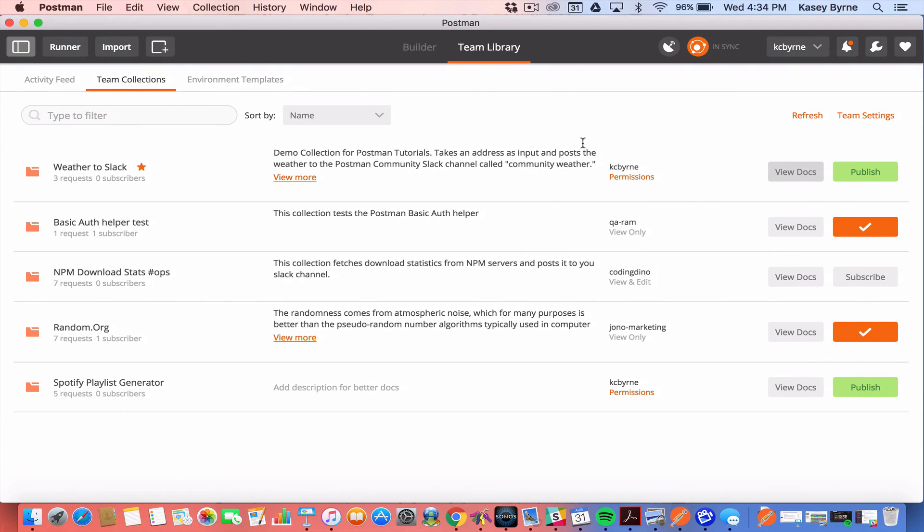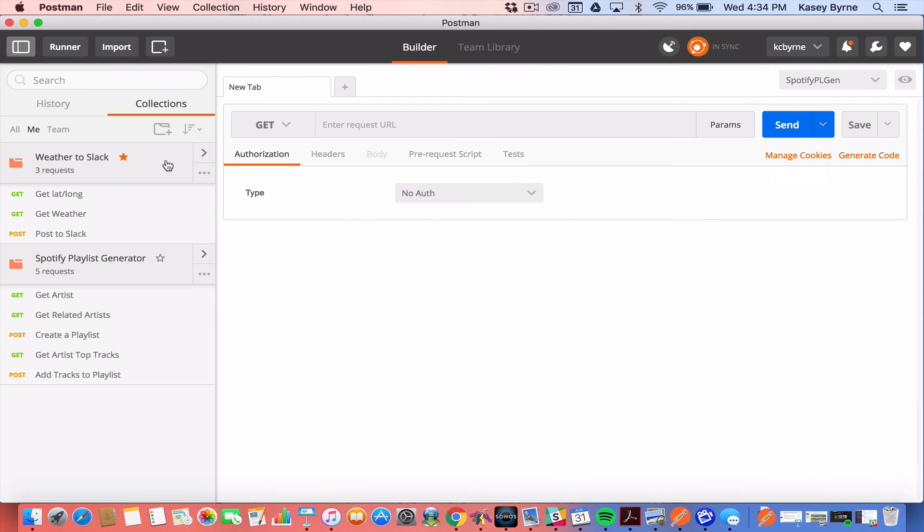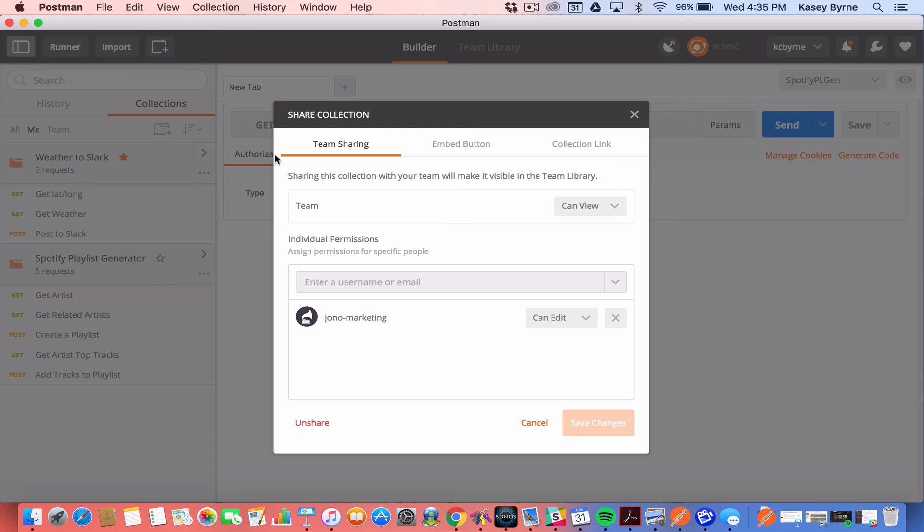So I went over the team library where you can look at and share collections. Documenter which allows you to look at documentation for collections via a web page and in particular how to share the collections themselves using the team sharing feature of Postman Cloud.